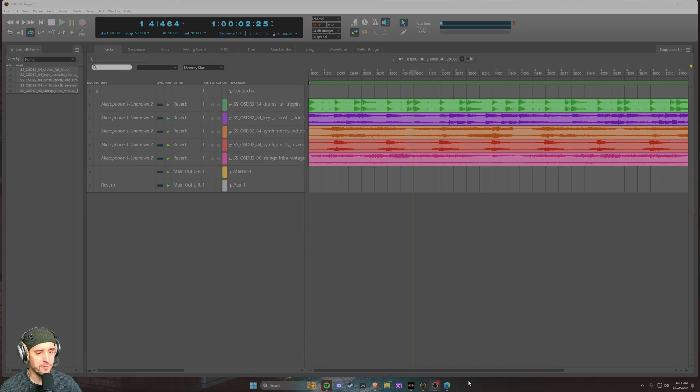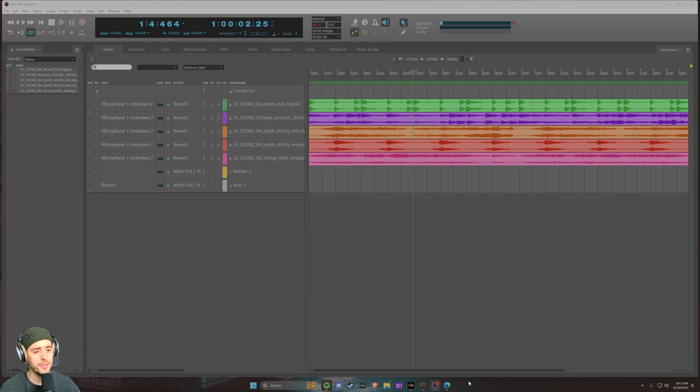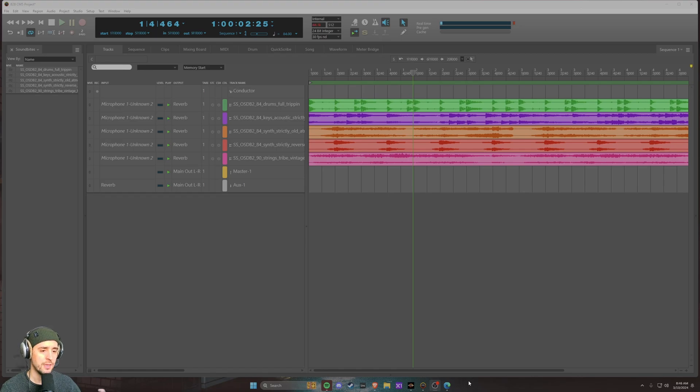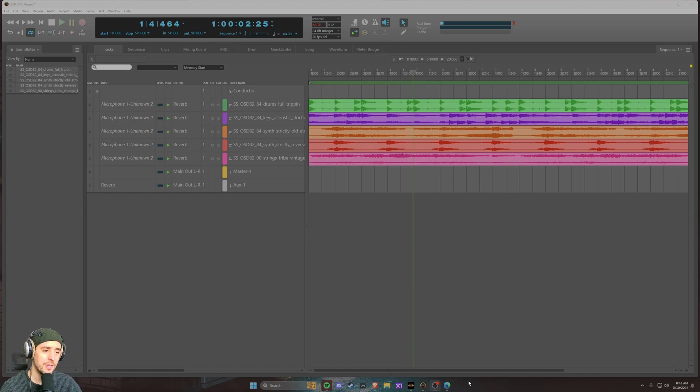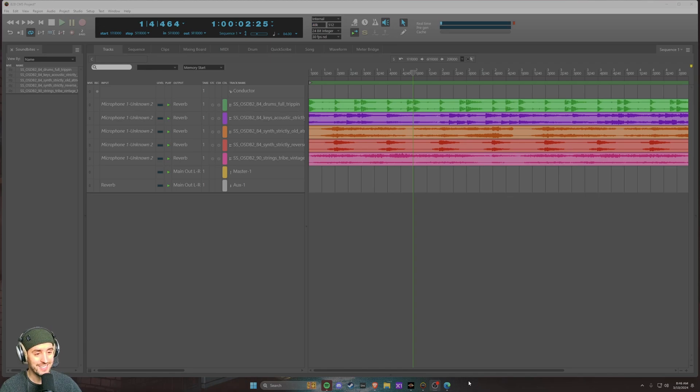You remember this being in a different location and still can't find it. At some point normalize was in a different location in DP and then it changed, I think in DP 10 and beyond to where it exists now.